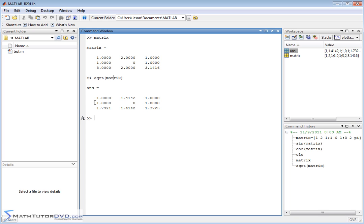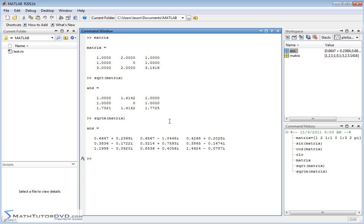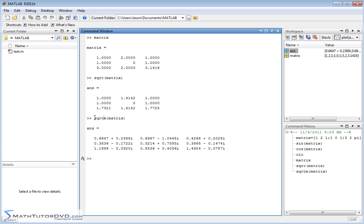You need to keep in mind that whenever you apply the square root function to a matrix, it's element by element. Now, there is a mathematical definition to take the square root of a matrix and treat it as its own entity. To do that, you use another function: sqrtm. The 'm' means matrix. When you really want to take the square root of the matrix using the mathematical definition from textbooks, you use sqrtm and you'll get a complex answer.